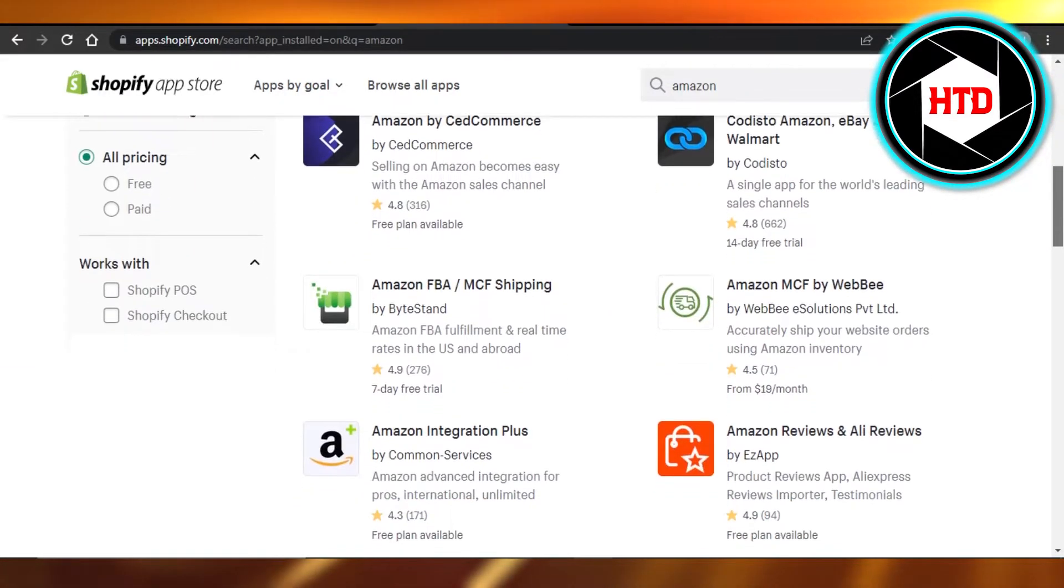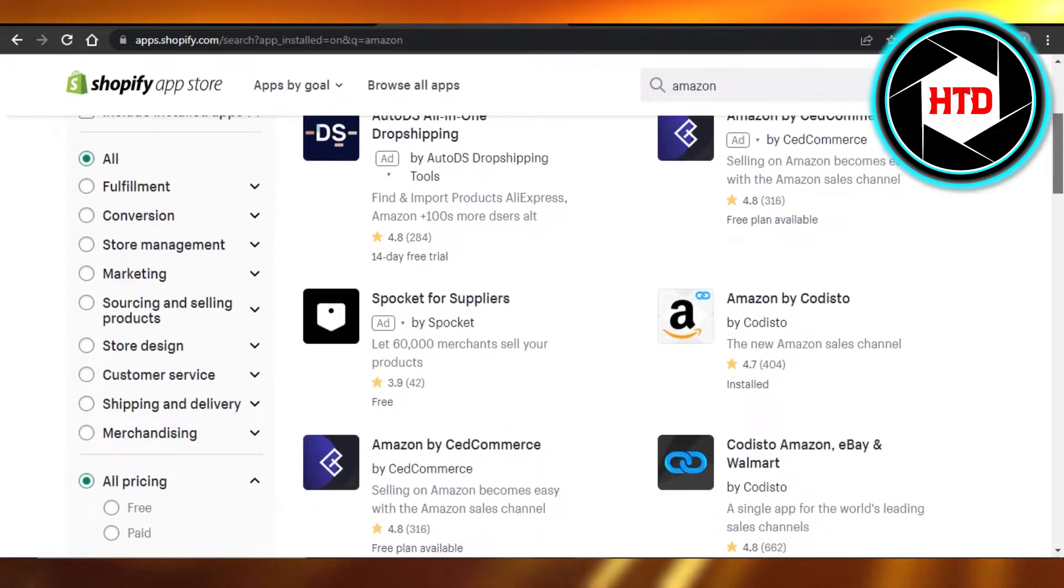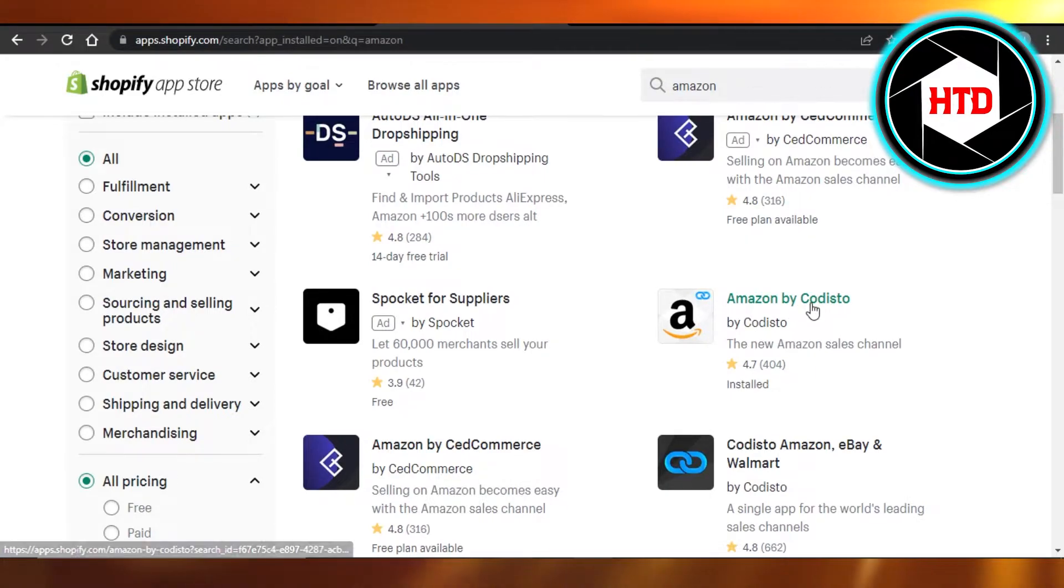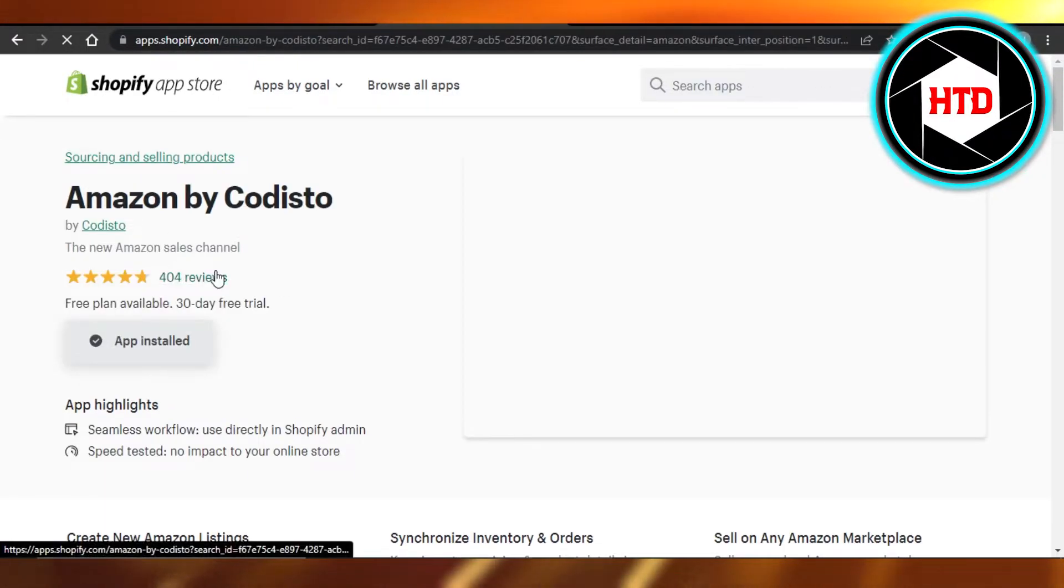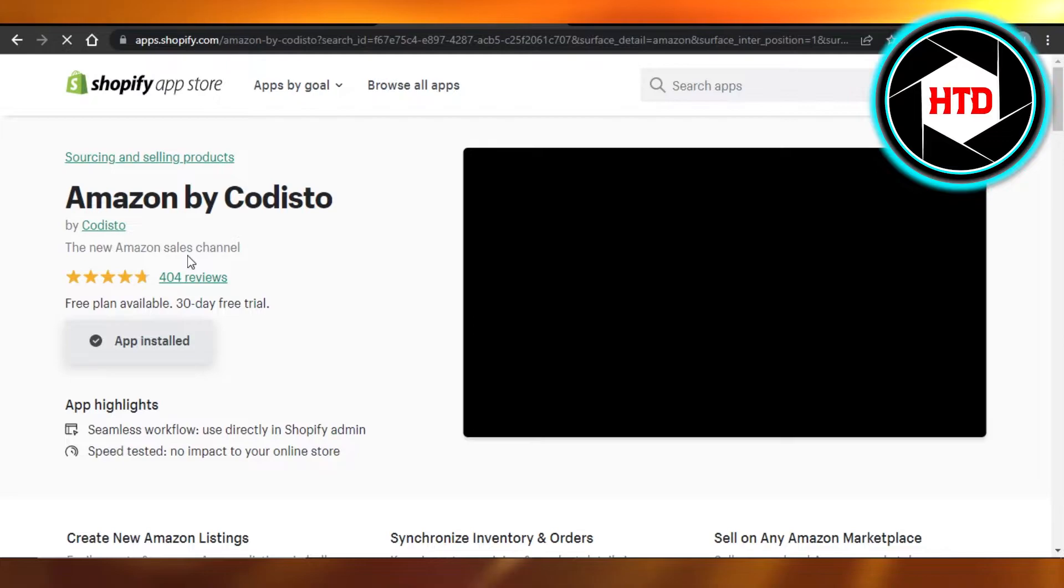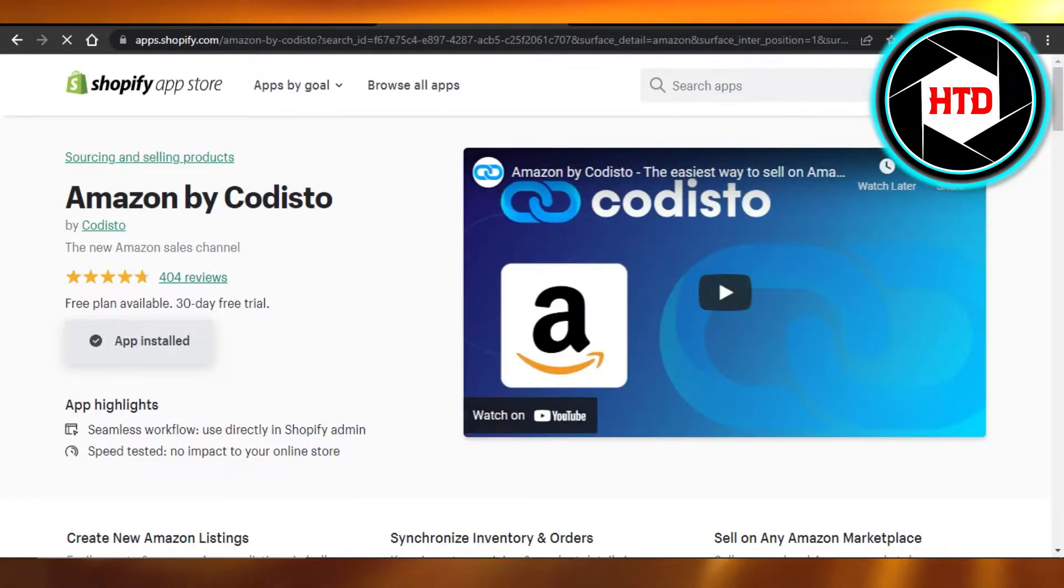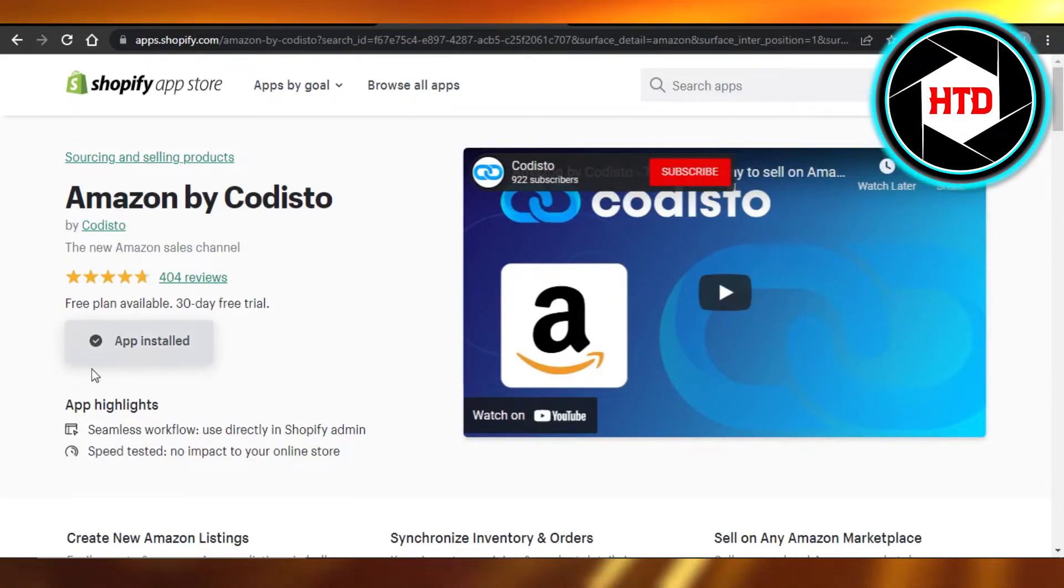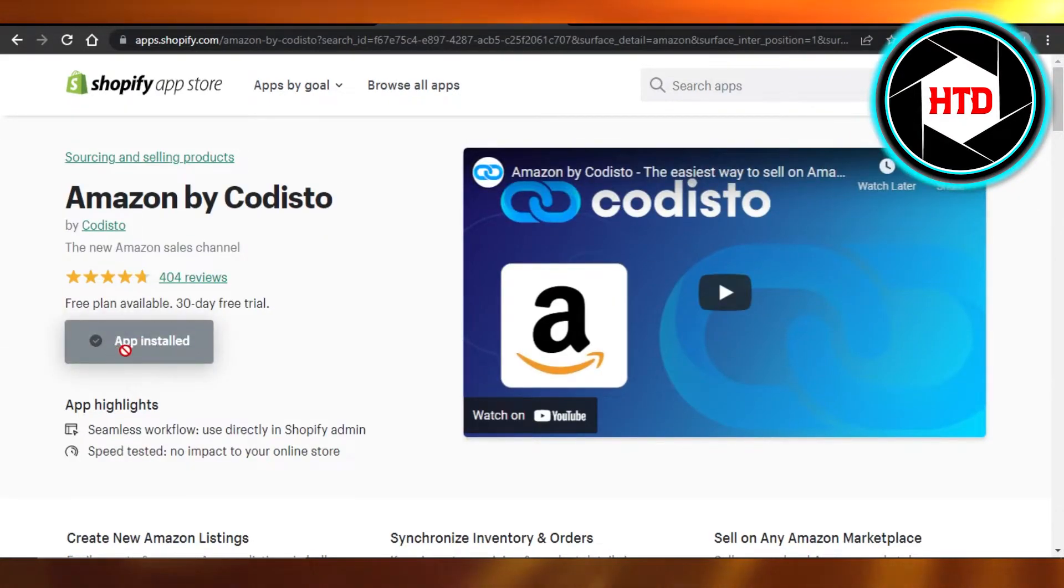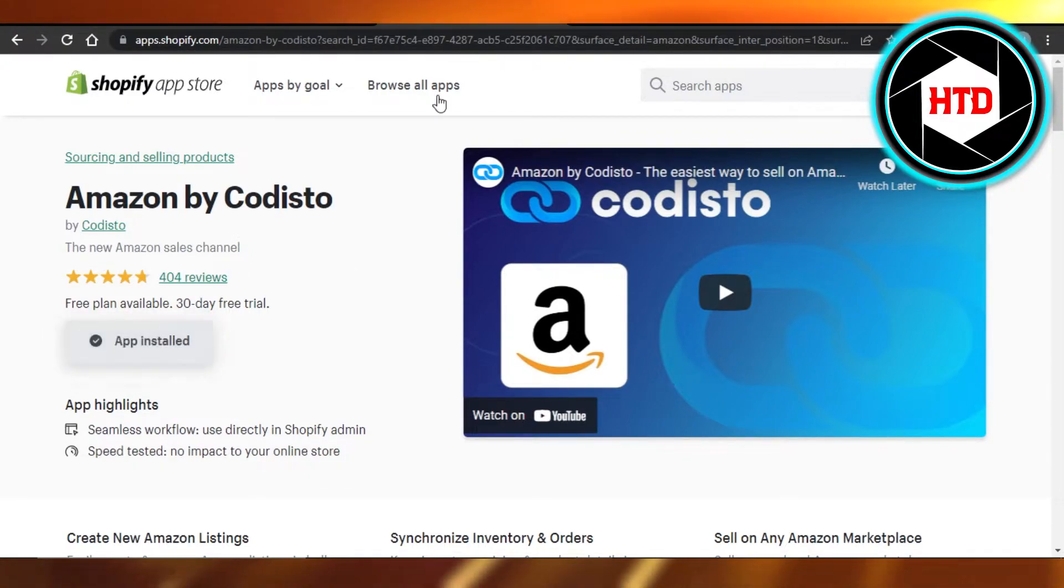You will get different options to add Amazon. This is the one that I go for: Amazon by Codisto. It allows you to add Amazon really easily and have different Amazon sales channels. So just click on add app. You can see it is already installed, that is why it says app installed.